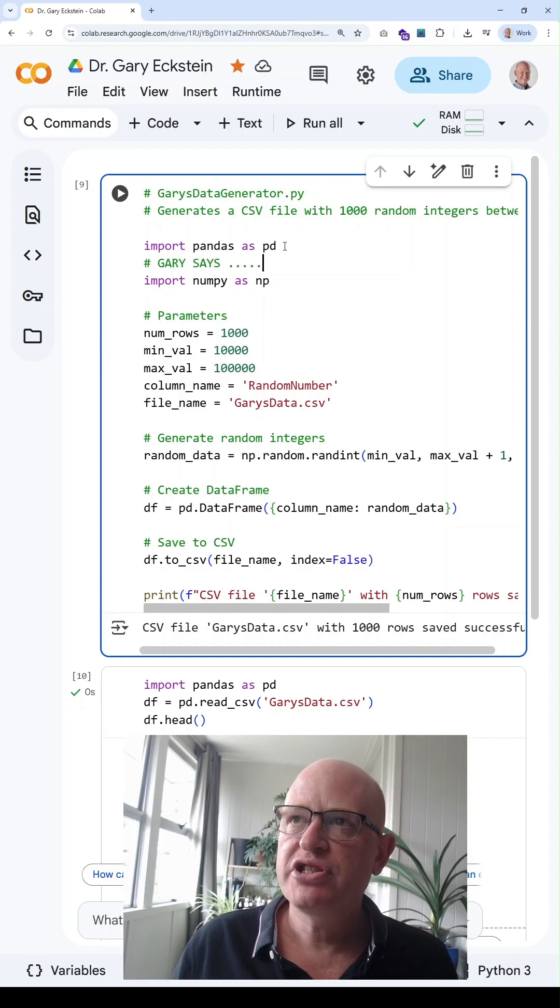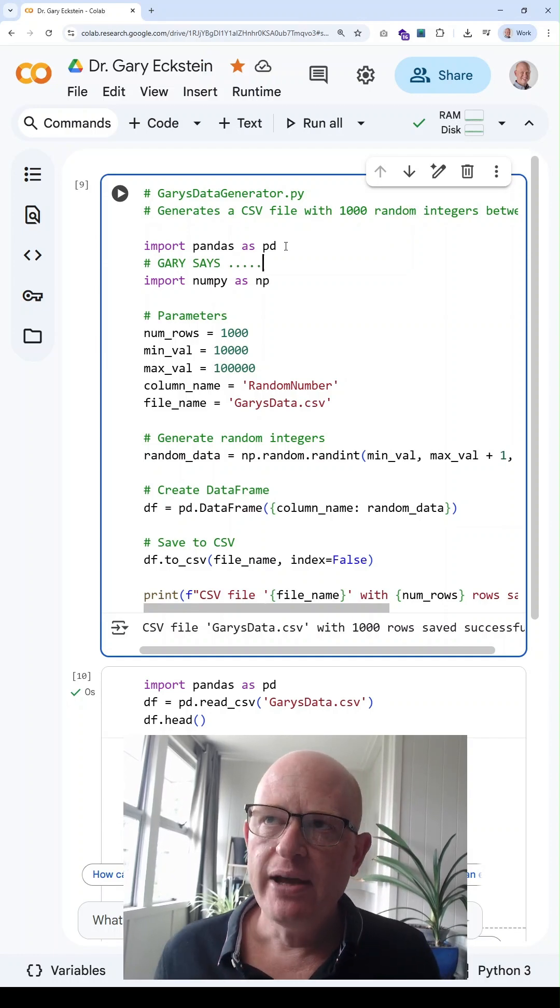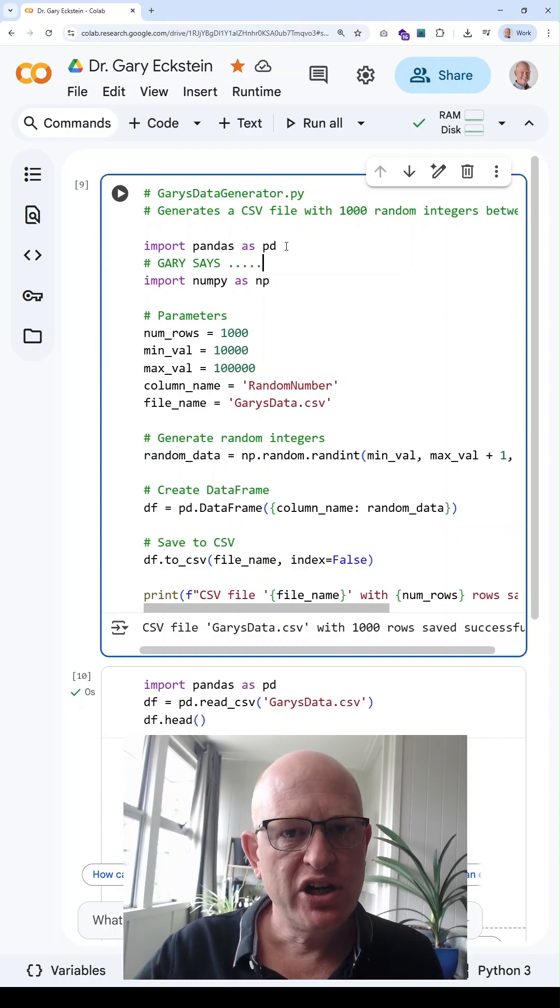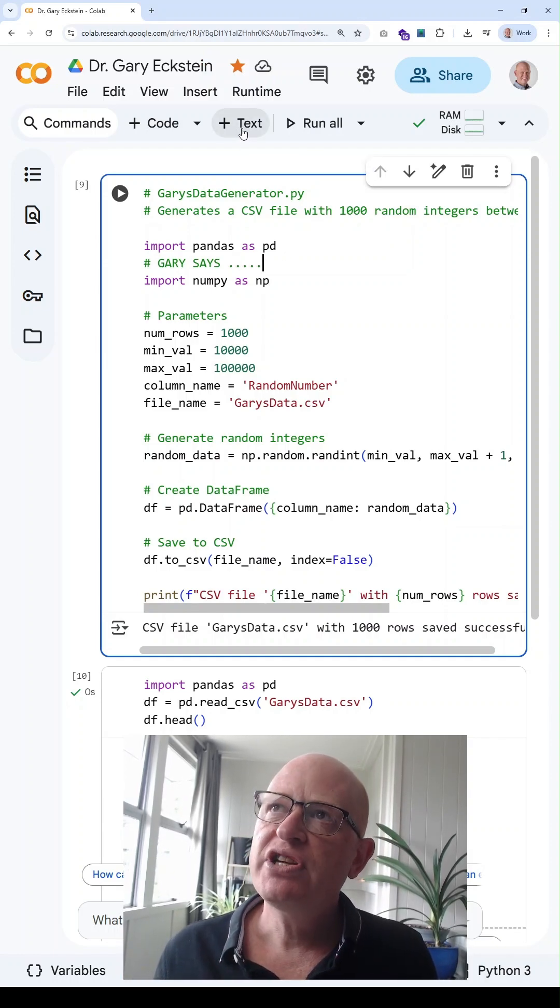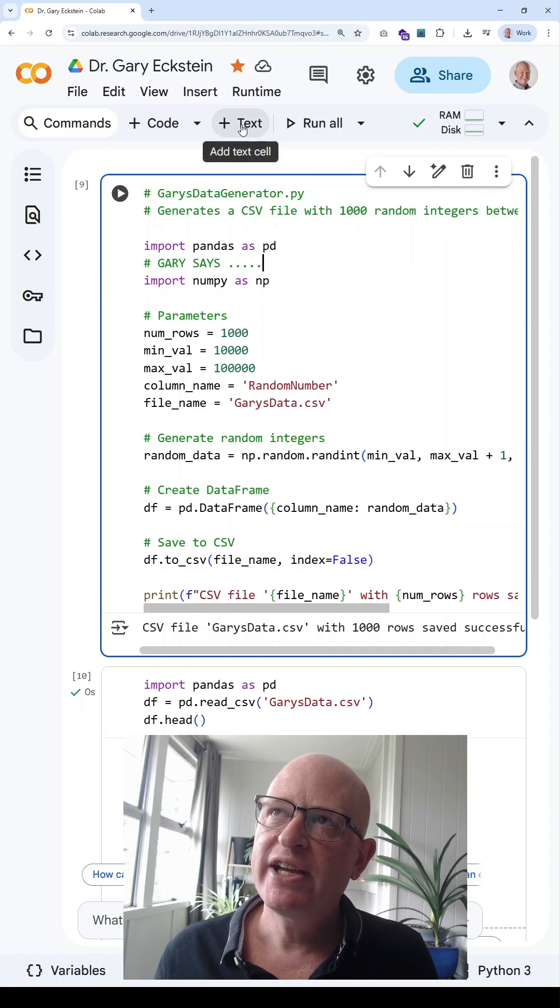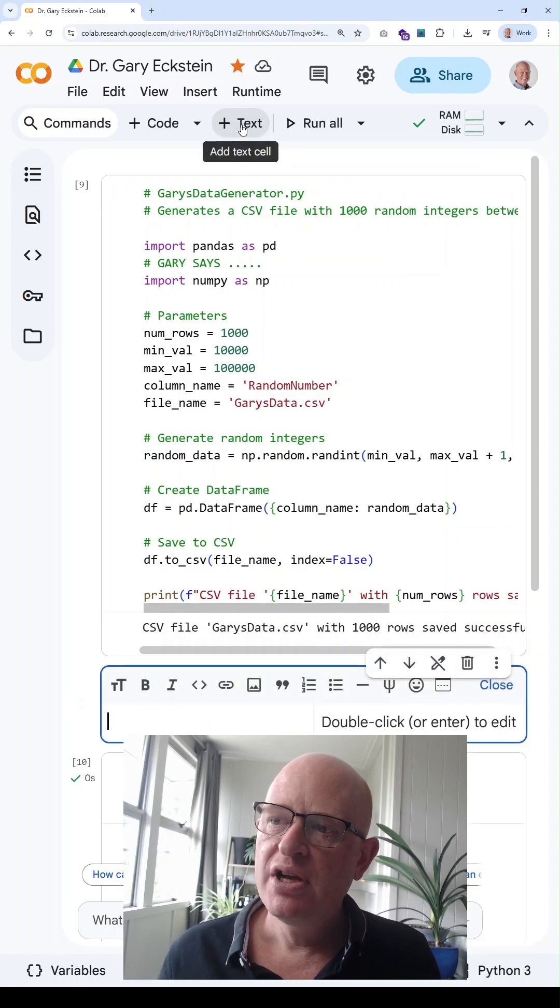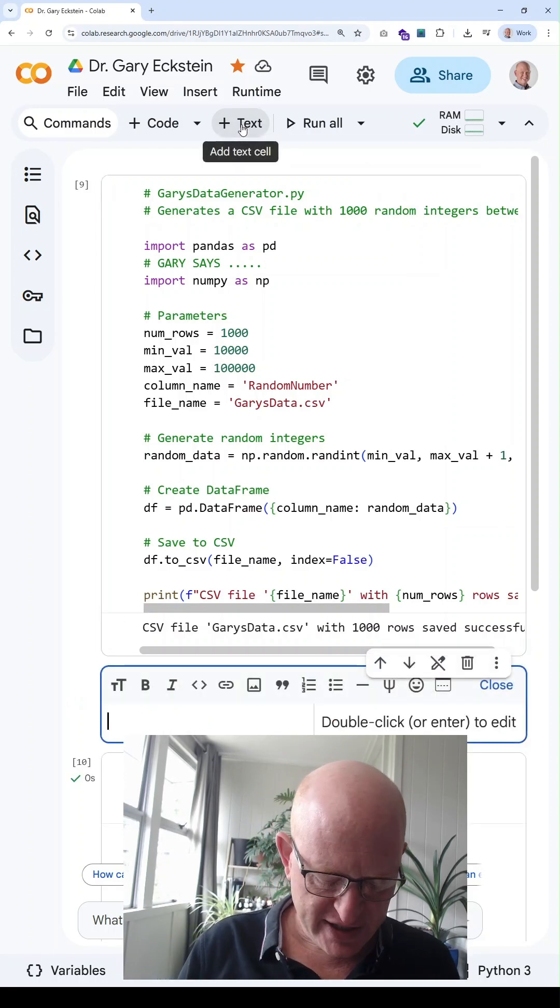And you can just add your comment in there. So that's how we comment in the code block. If you want to add text, we can add a new text block, for example, and we can just add text.